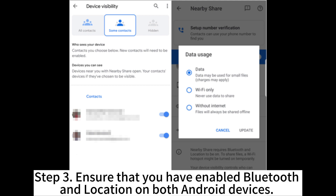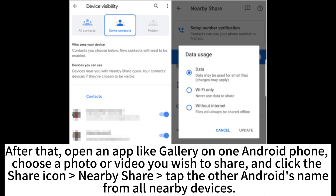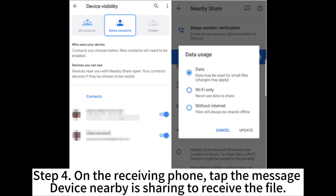Step 3. Ensure that you have enabled Bluetooth and location on both Android devices. After that, open an app like Gallery on one Android phone, choose a photo or video you wish to share, and click the Share icon > Nearby Share, then tap the other Android's name from all nearby devices. Step 4. On the receiving phone, tap the message that the nearby device is sharing to receive the file.